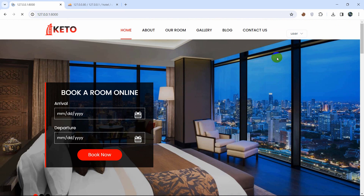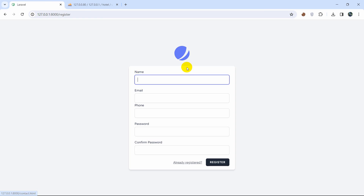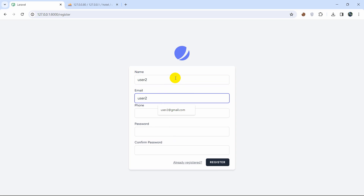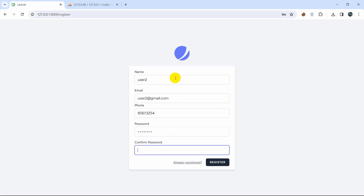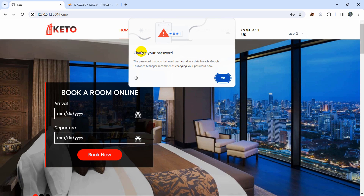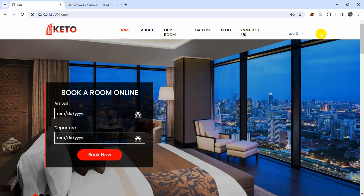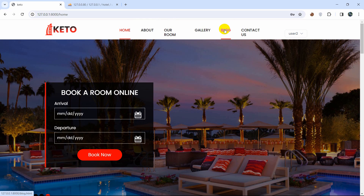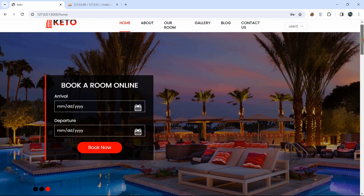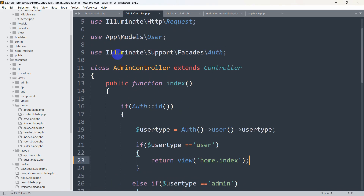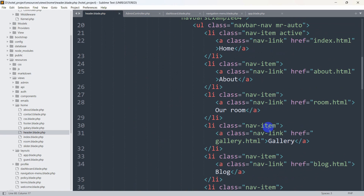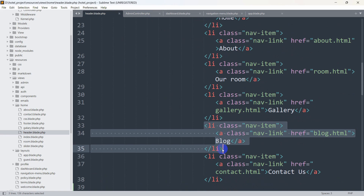We also test the register flow by creating a new user — 'User 2' with email user2@gmail.com, a random phone number, and password 12345678. After clicking Register, the user is taken to the same home view showing 'User 2' with the logout option. We also notice the blog section was removed from the project, so we go to header.blade.php and remove the blog list item as well.